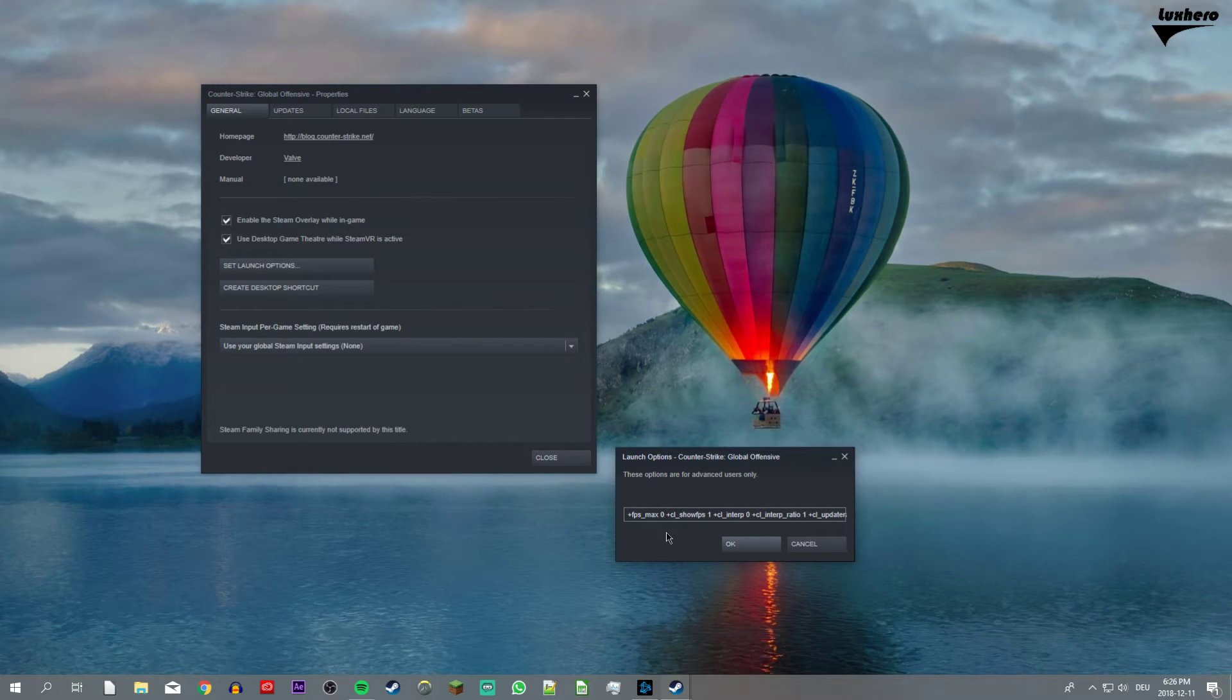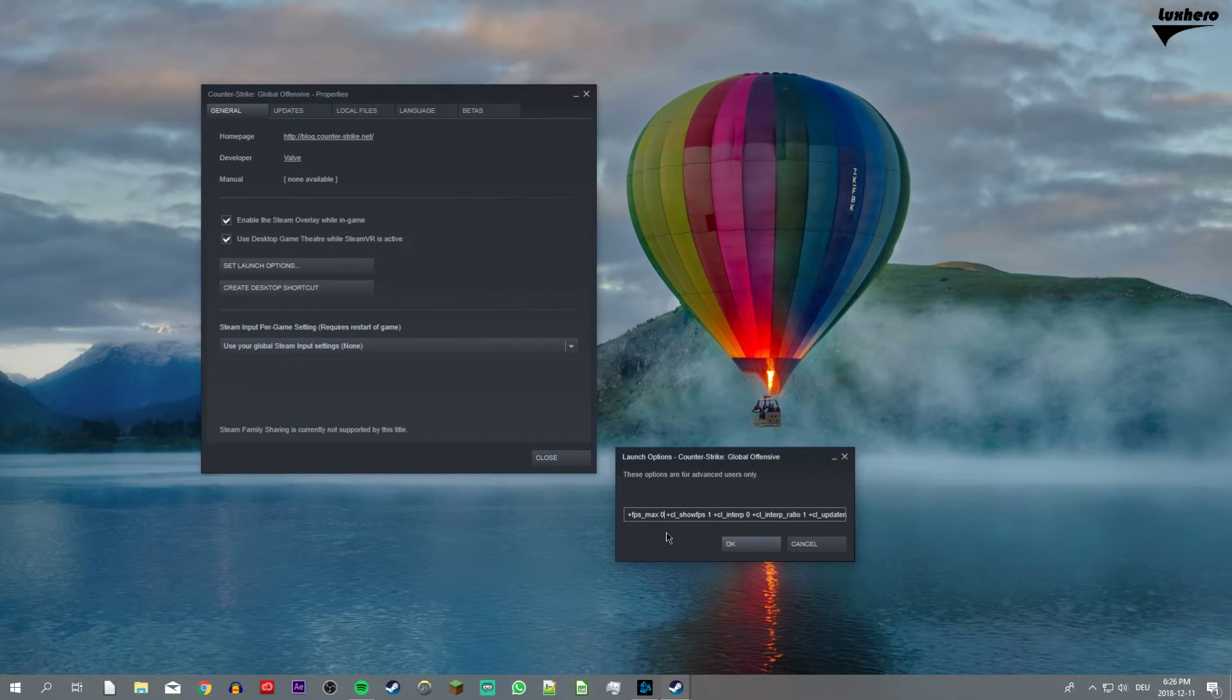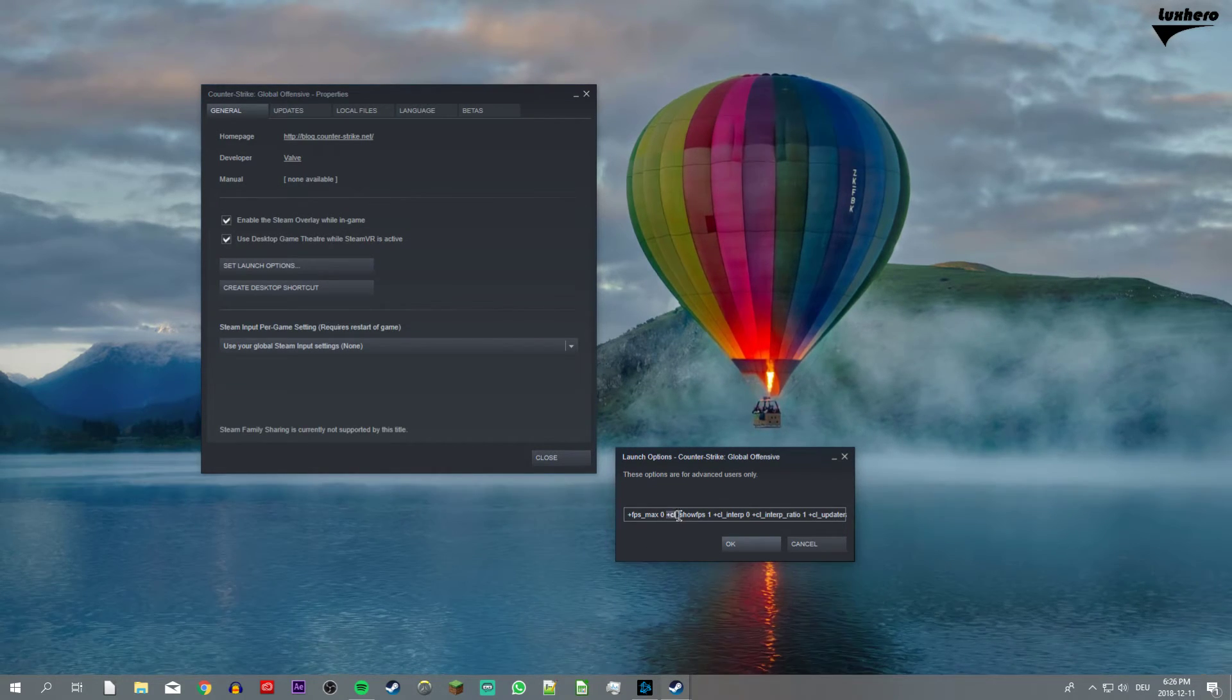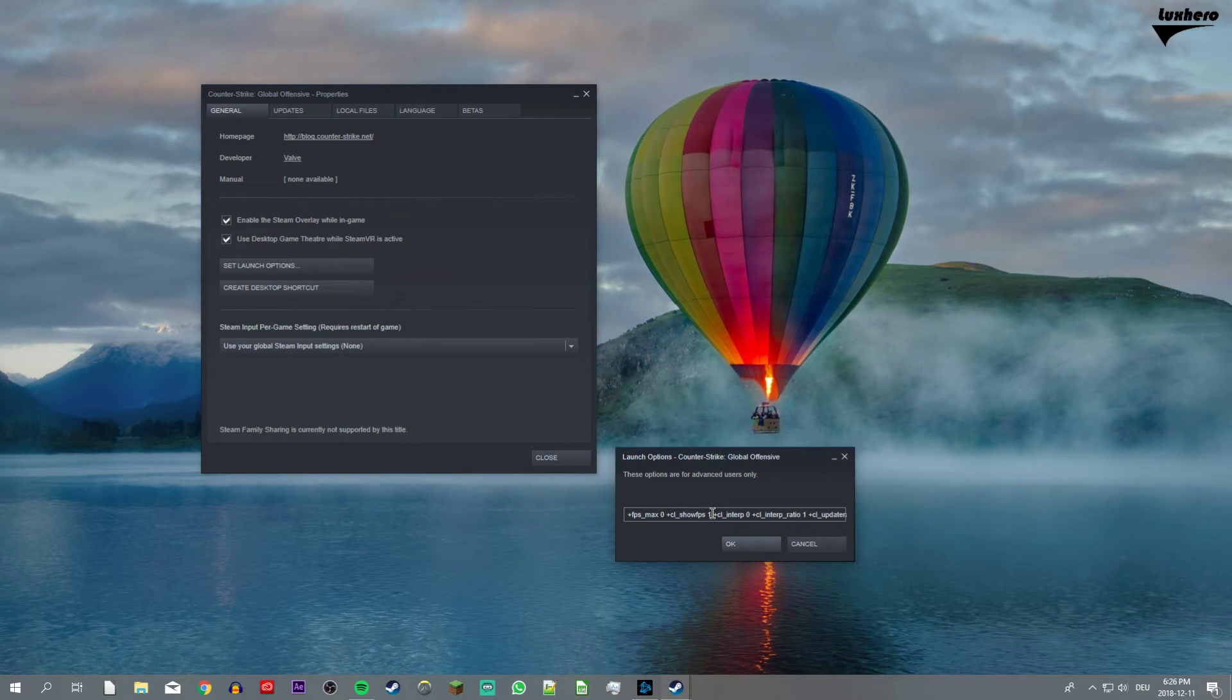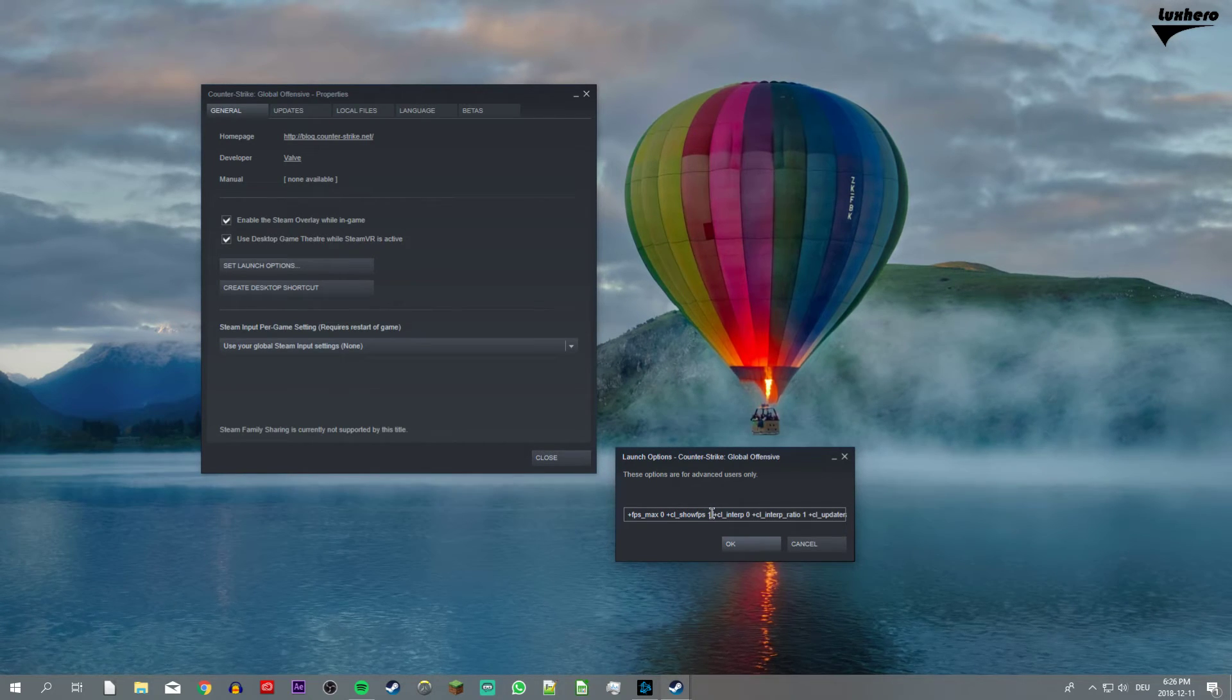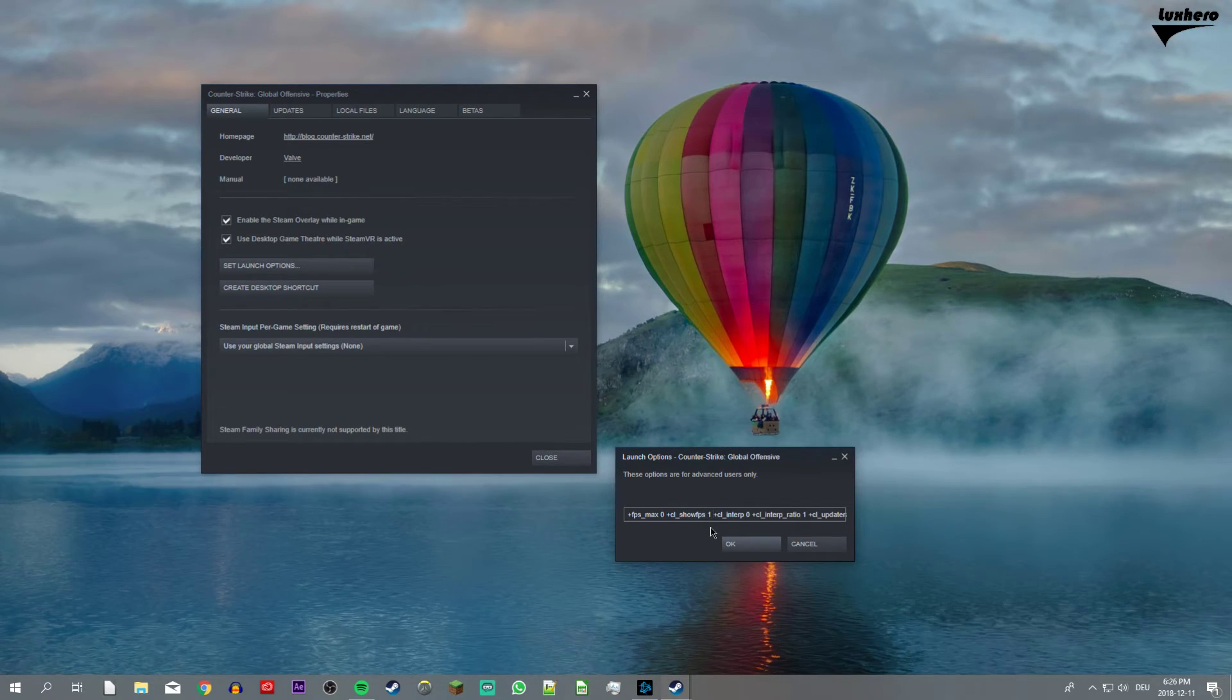In order to see your FPS, you can enable a counter in the top left of your screen when using the launch option CL underscore show FPS 1.